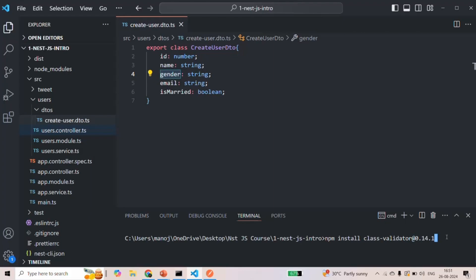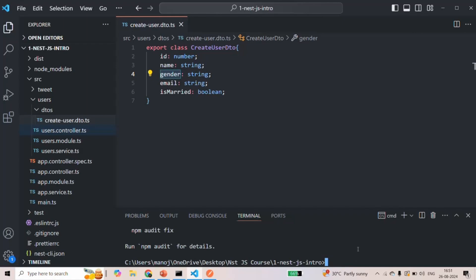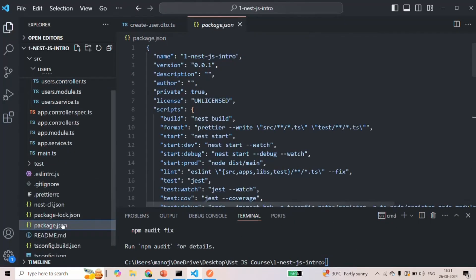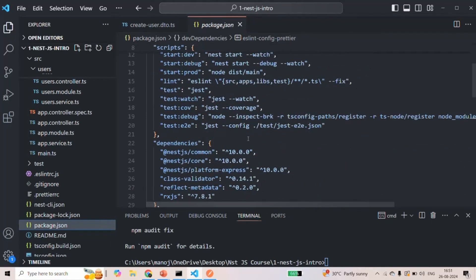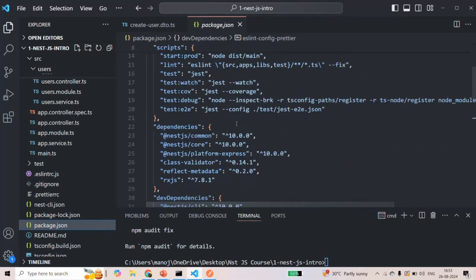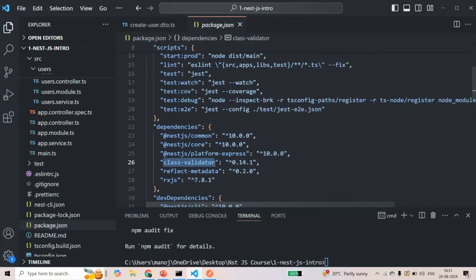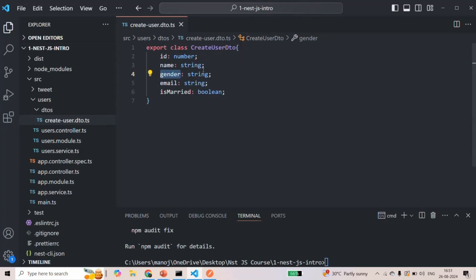Let's press Enter to install this package. The package has been installed. To confirm, we can go to the package.json file and check the dependencies section — we will see that class-validator has been installed with this version. Now that the package is installed, we can go ahead and add some validators on these DTO properties.